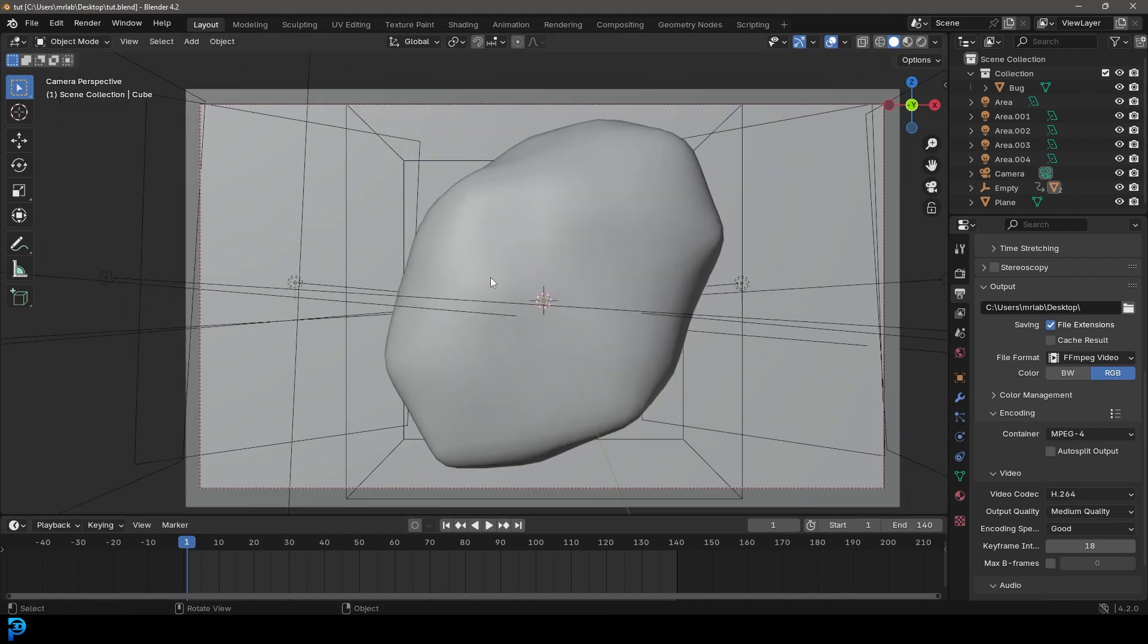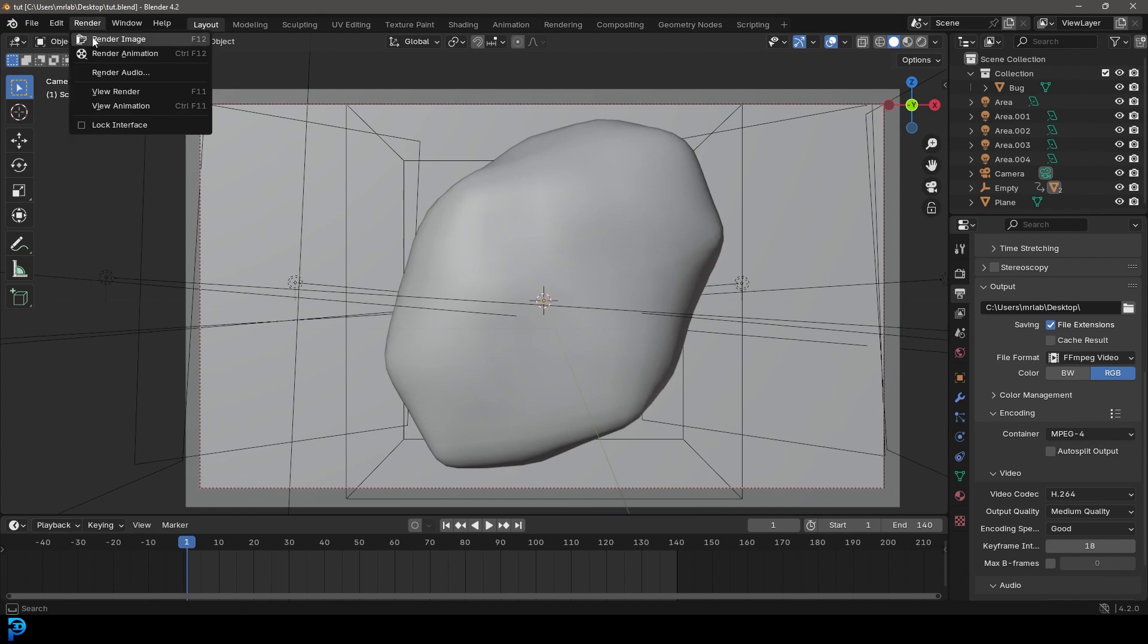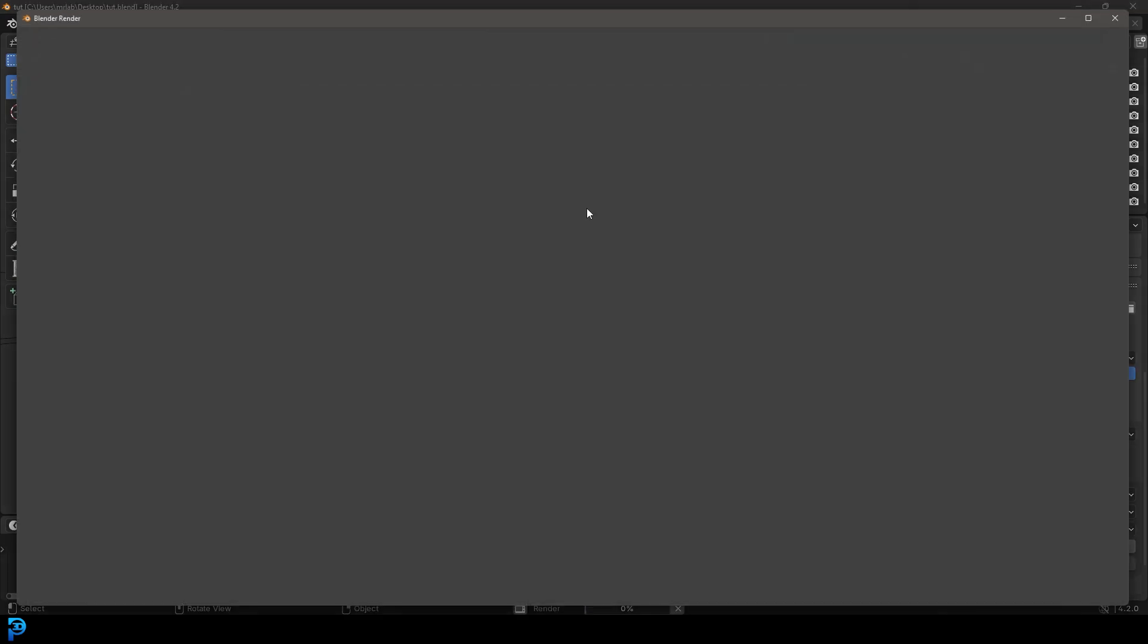So go ahead and do that. But for now, I'm just going to go to frame one and I'm going to go render and just render a single frame to see what this looks like.